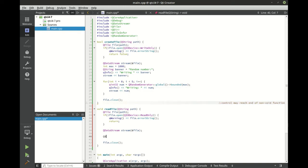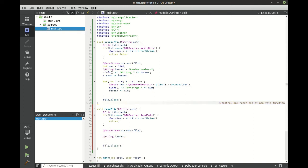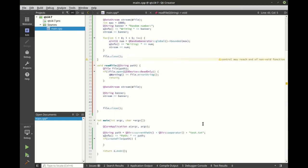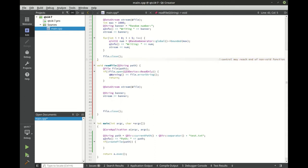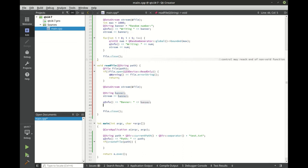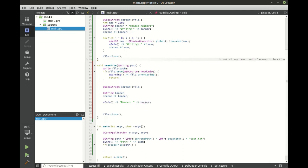All right, so let's go ahead and make a QString, let's call this banner so we don't get confused. Notice we're not assigning that, and we're going to say stream, and we're going to read from that stream. Very similar to working with the standard input and output. It's actually by design. It's a very elegant design, and I personally love it. And we'll say QInfo.